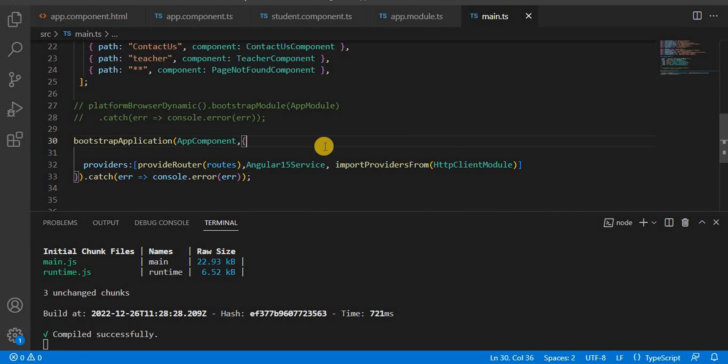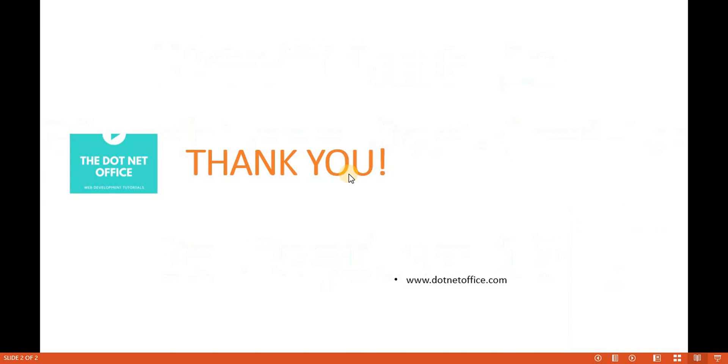This is the way we use the HTTP Client Module in a standalone API or standalone application. If you want the code related to this, you can go to my GitHub account - the link is available in the description section. If you have any questions or doubts, please comment. Thank you.